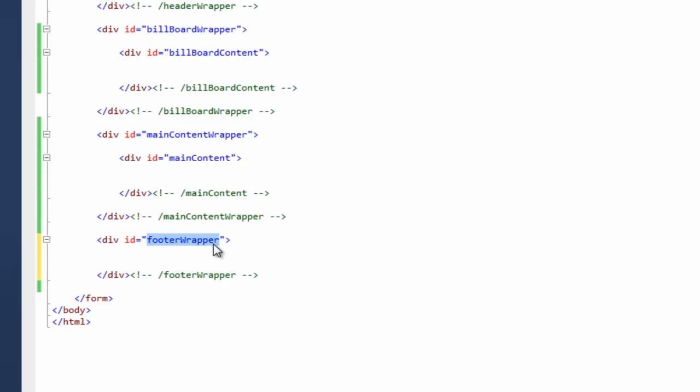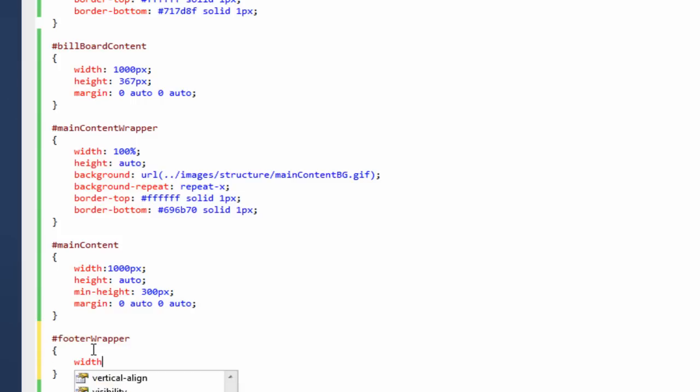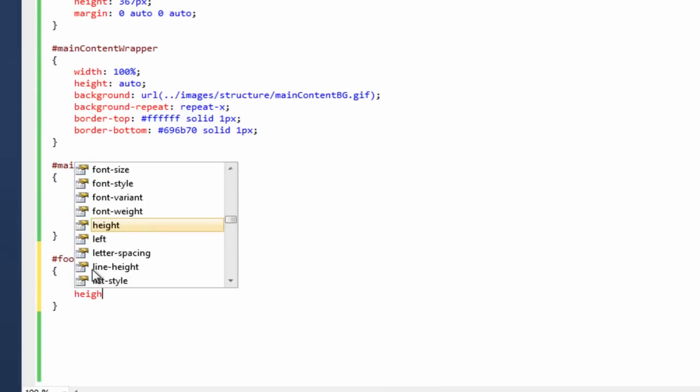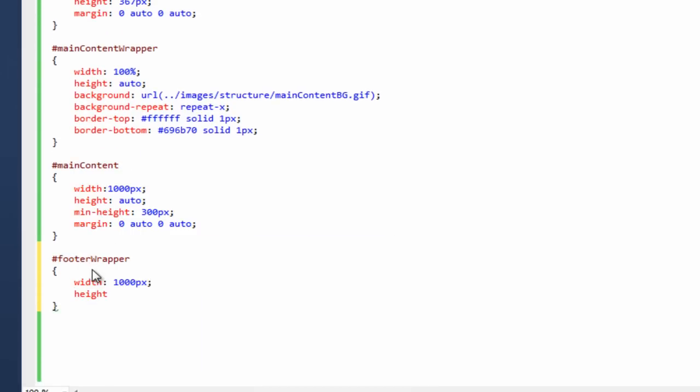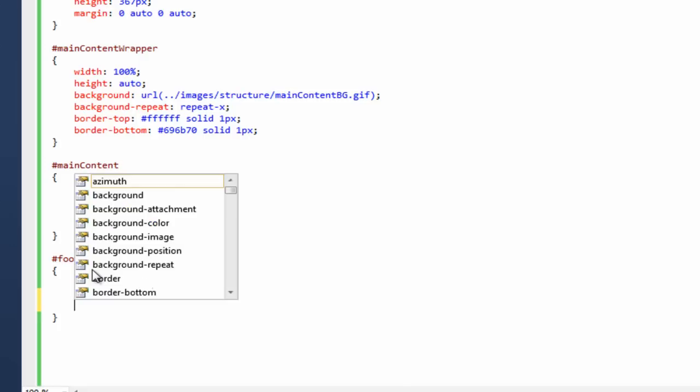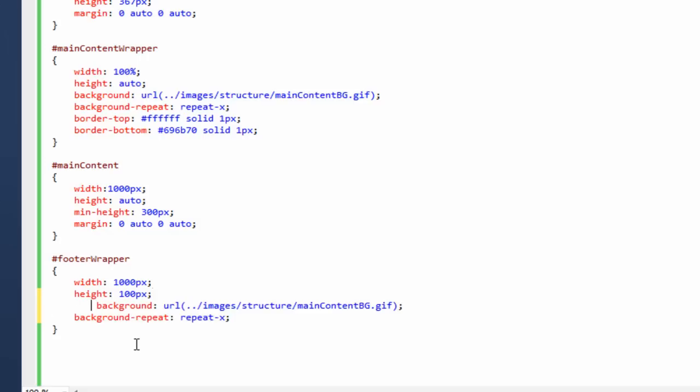We need to style the wrapper now. So if we copy that, go back to our style sheet, add it into here. So the width is going to be 1000 pixels. The height will give it 100 for now. We can change that later. To save a bit of time, I'll copy this code from here.